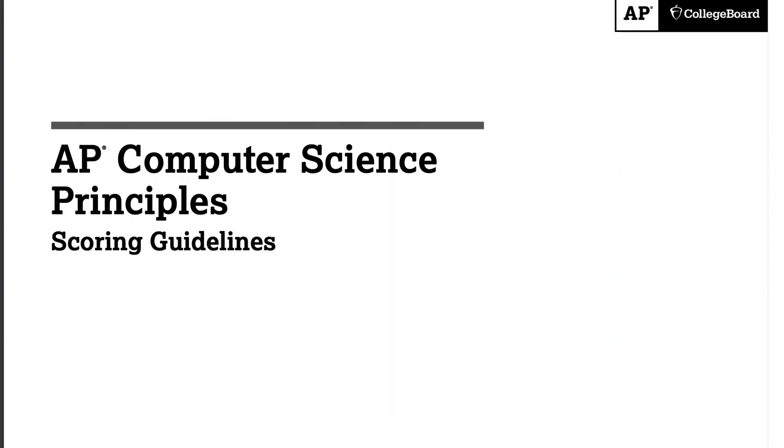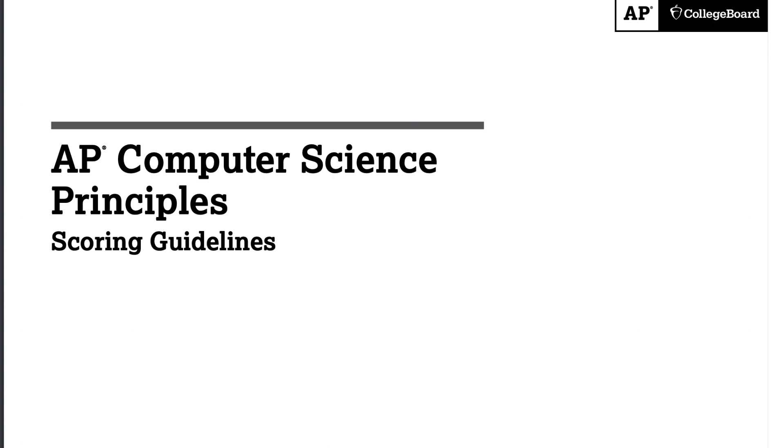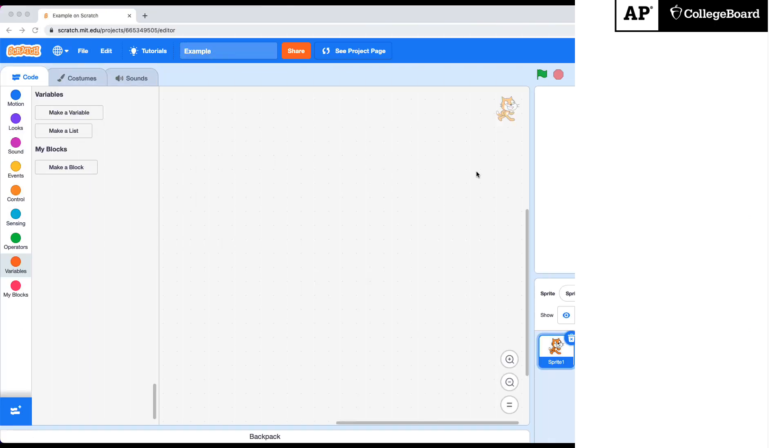In this session I'll show you short Scratch code snippets to illustrate important concepts for the performance task. We will not cover the written response and please note sample project code is not available in this video. Let's get started. First thing you need to do to begin your performance task is to familiarize yourself with the scoring rubric. The link to the rubric is in the description. Feel free to follow along.